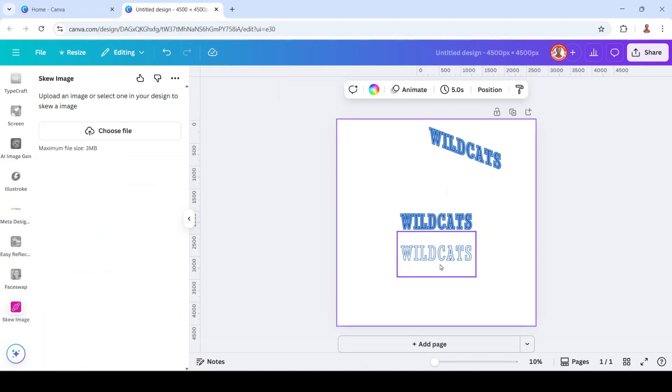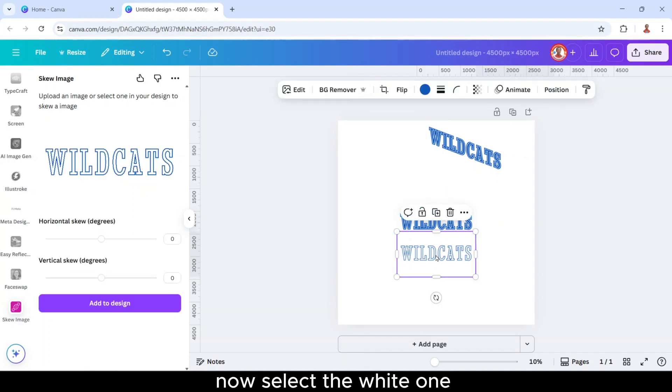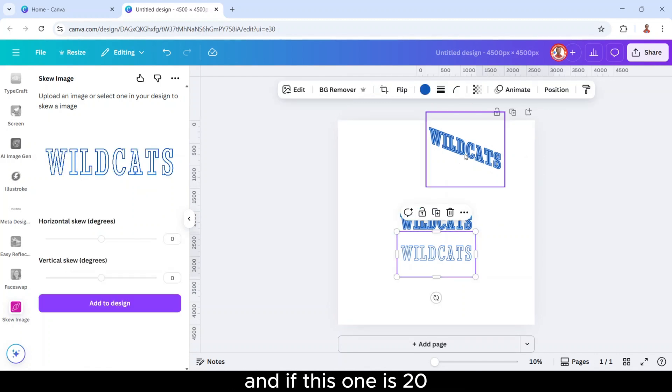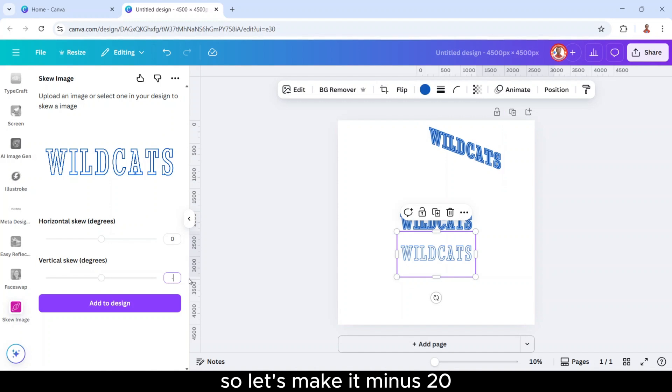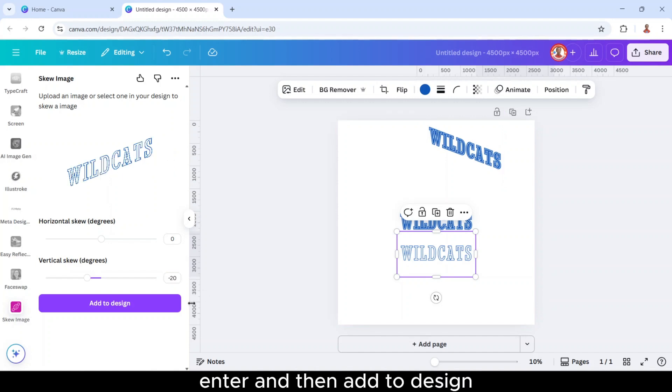All right, now select the white one, and if this one is 20, so let's make it minus 20. Enter, and then add to design.